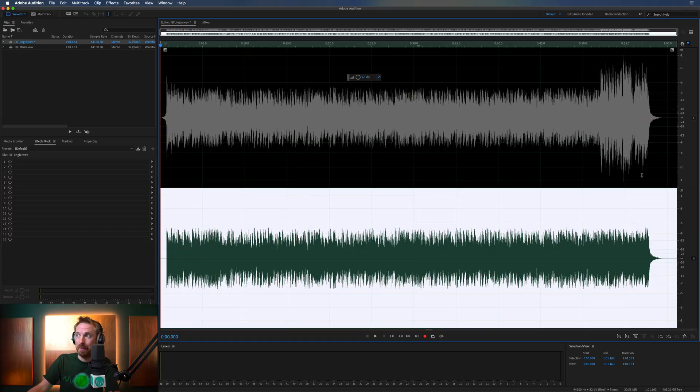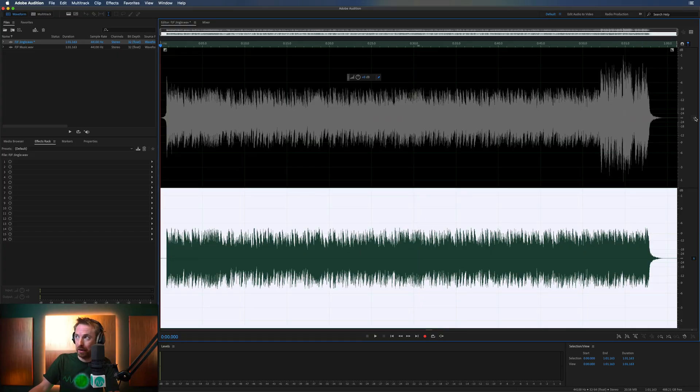Now, a funny thing with phase inversion is that when you combine two tracks together that are exactly the same in length, in volume, in everything else, and you mix them together, the phase literally cancels out. So you'll see in just a moment what happens. It will be mind-blowing.